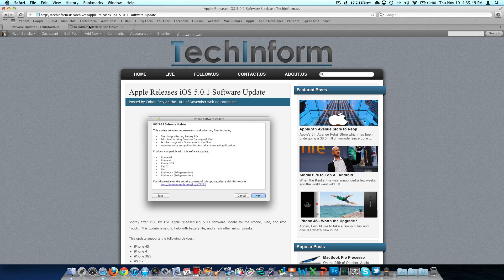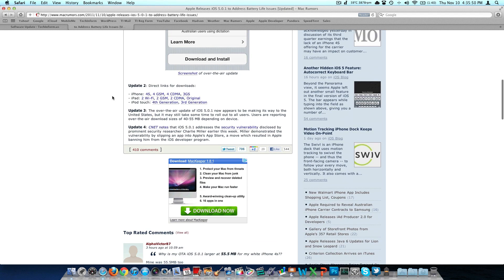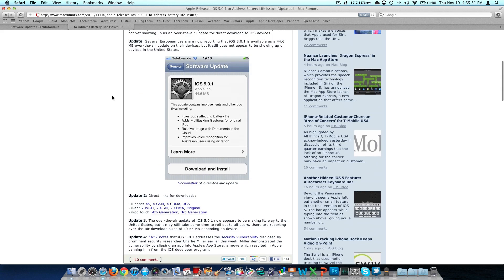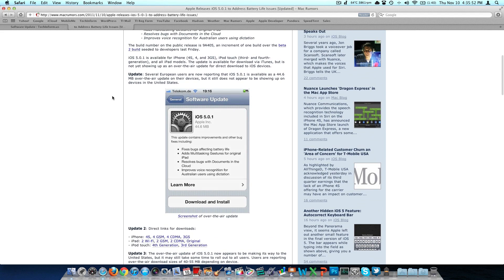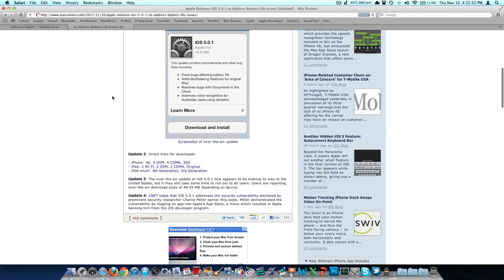One of the updates to the iPad 1 that I know a lot of people will enjoy is the fact that they brought multi-touch gestures to it. In the respect you can use, for example, five fingers on the iPad to close an application.